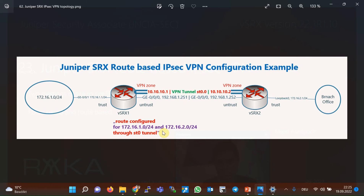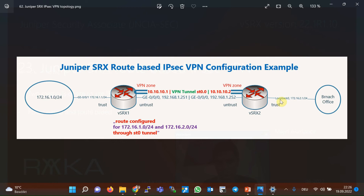This is the topology we will use in this section to configure route-based IPSec VPN. It is the same topology used in the previous section for policy-based IPSec VPN. There are two Juniper SRX devices named Virtual SRX 1 and Virtual SRX 2. These two devices are connected directly through interface GigaEthernet 0/0/0 in the subnet 192.168.1.0/24 in the untrust zone, with Virtual SRX 1 at .251 and the other at .252.